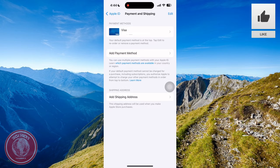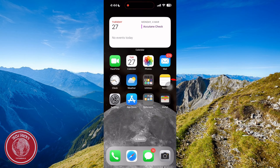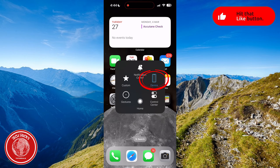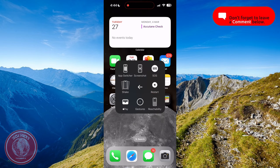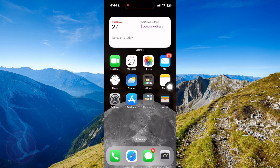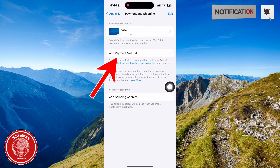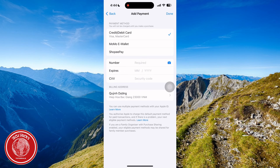To fix this problem, the first thing to do is to remove your payment method. After that, try to restart your phone. After restarting, go back to Settings and back to Payment & Shipping. Now try to add your payment method again, by adding all the details of your card, and it is all ready to go.